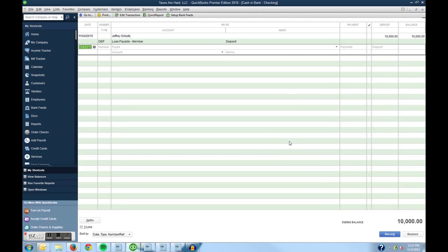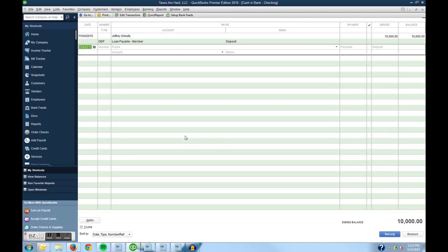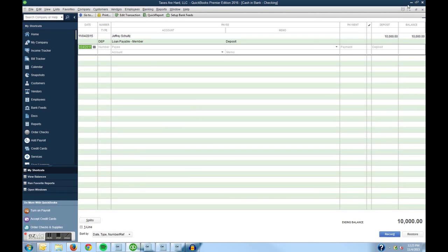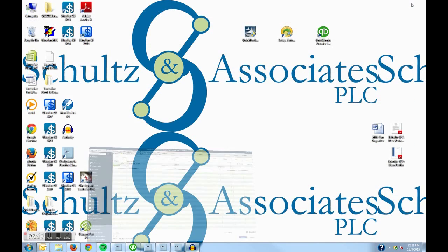That concludes today's tip for recording a deposit. You can find out more about Schultz & Associates and find other QuickBooks tips at www.schultz-cpa.com. Thank you.